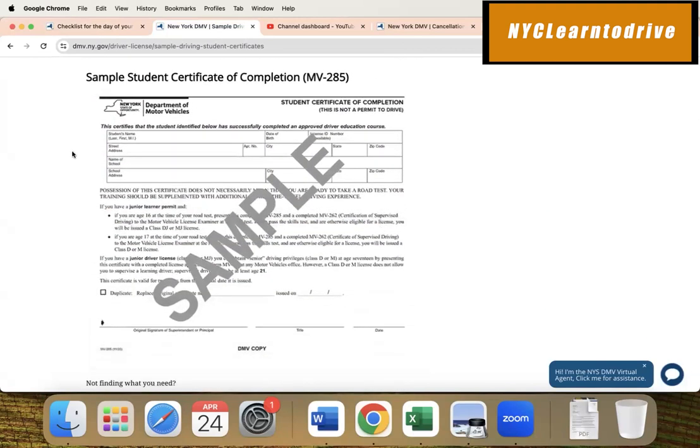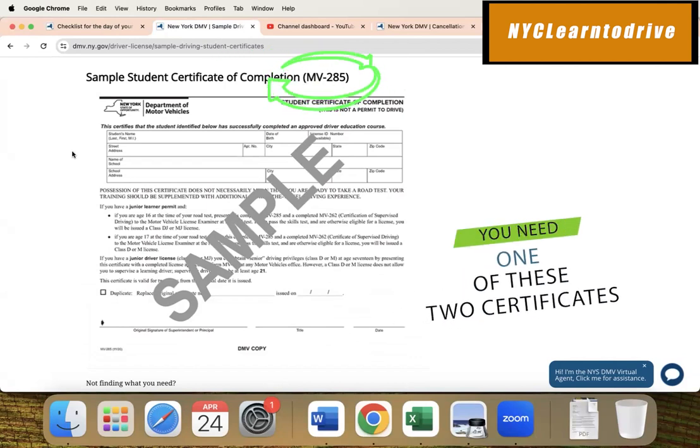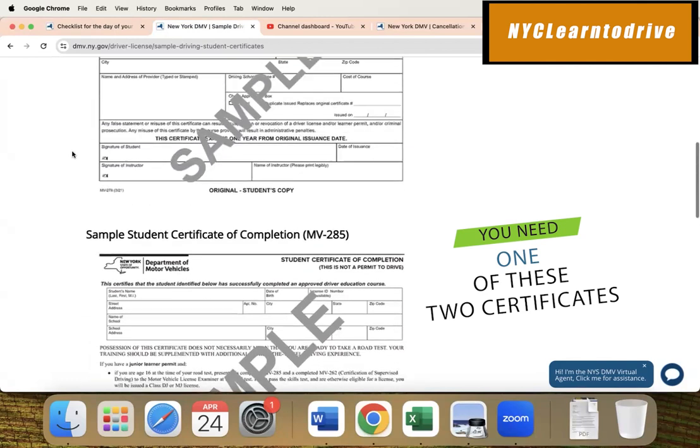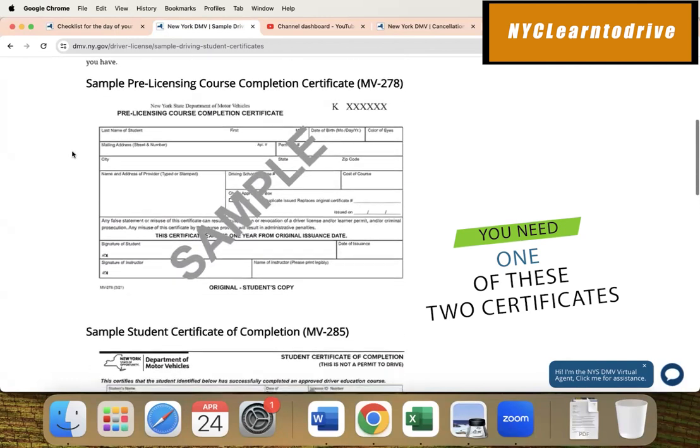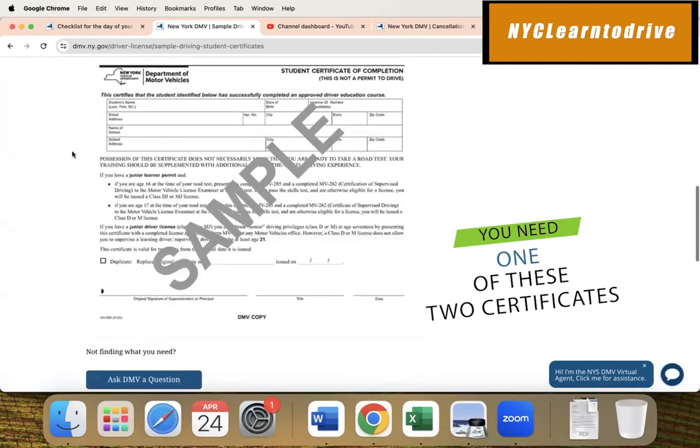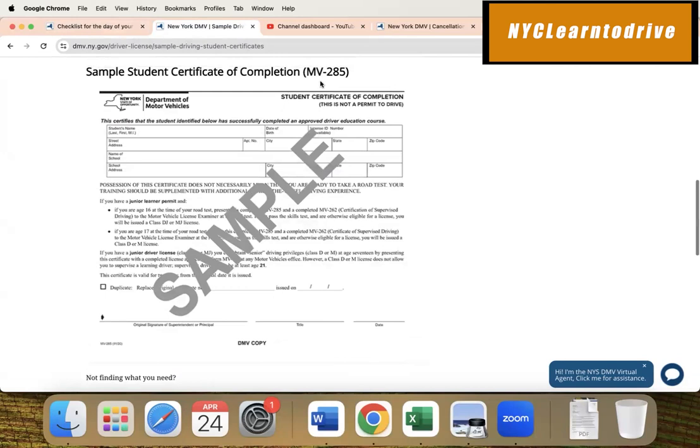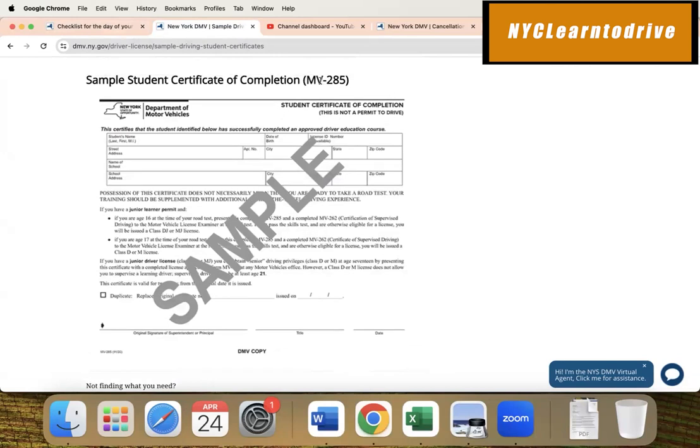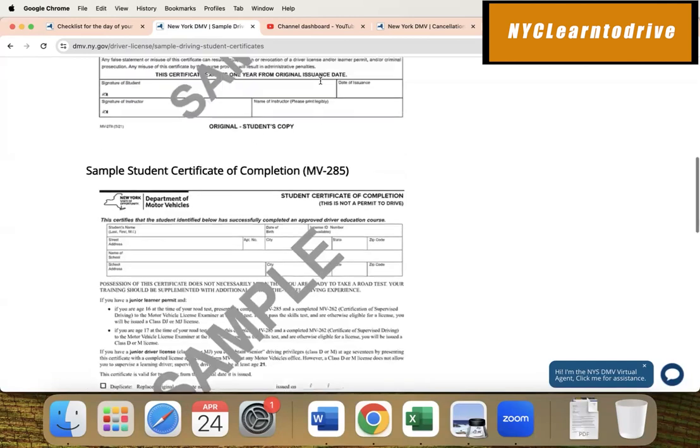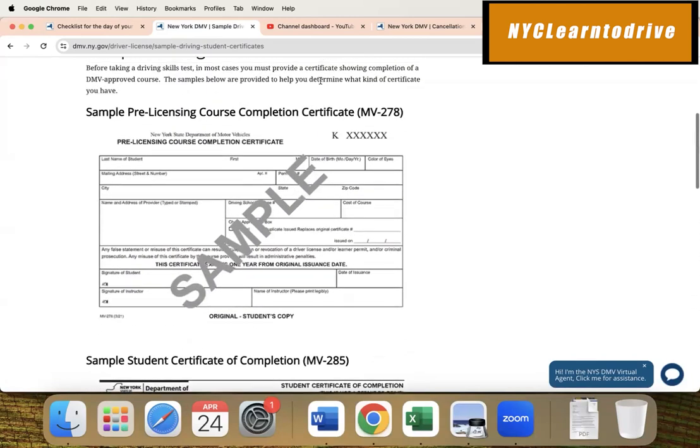This is very important - you need to have the five-hour class. Another option is what we call the driver's ed program, also called student certificate of completion, which is MV-285. You need either one or the other - you don't need both. MV-285 is usually for people who have junior learner's permits, but the most commonly used is the pre-licensing course five-hour class.